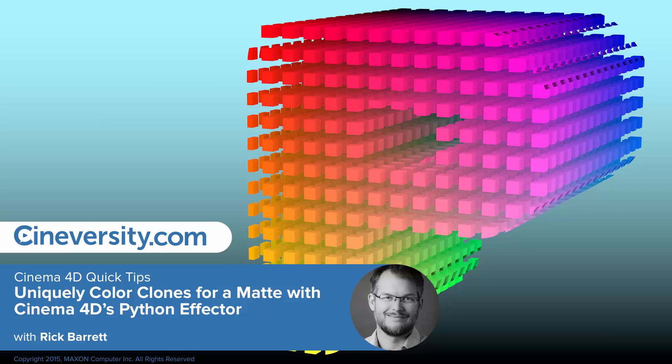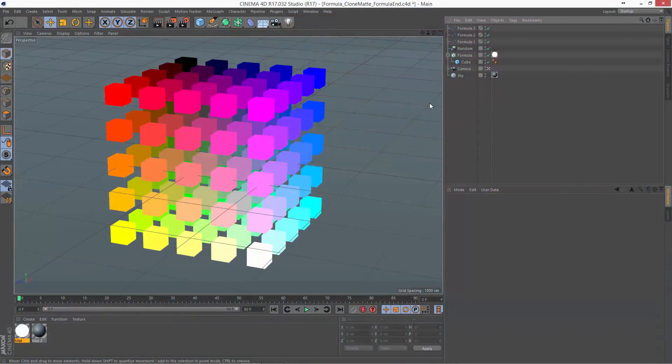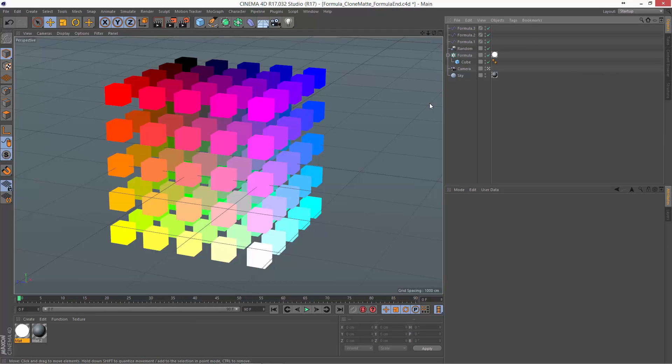In a prior Cinema 4D Quick Tip, we looked at how to use three formula effectors to uniquely color the clones of a grid array based on their original position in the grid.